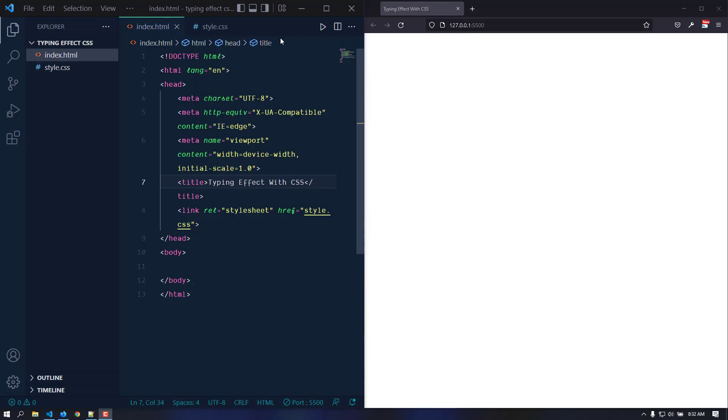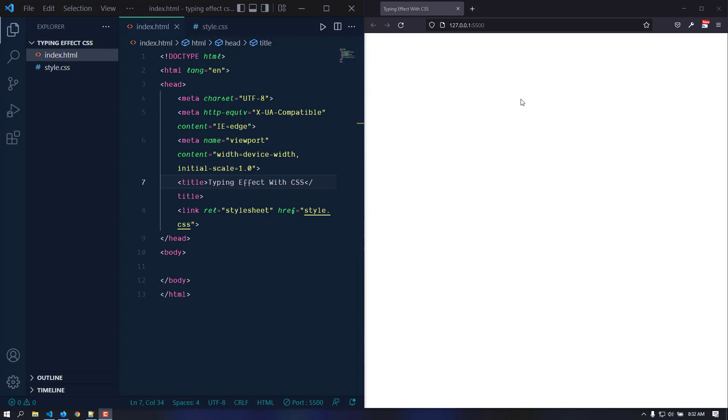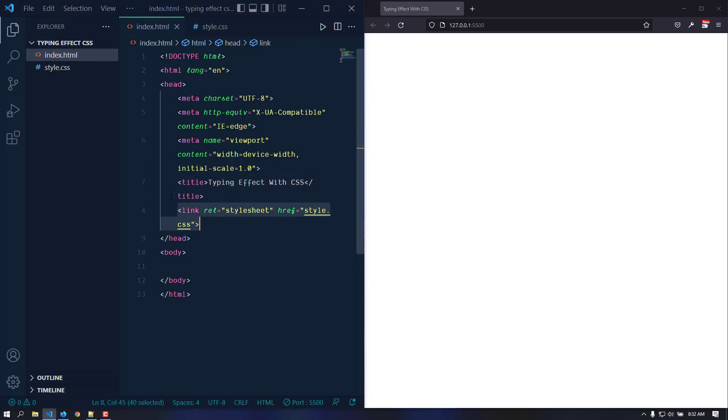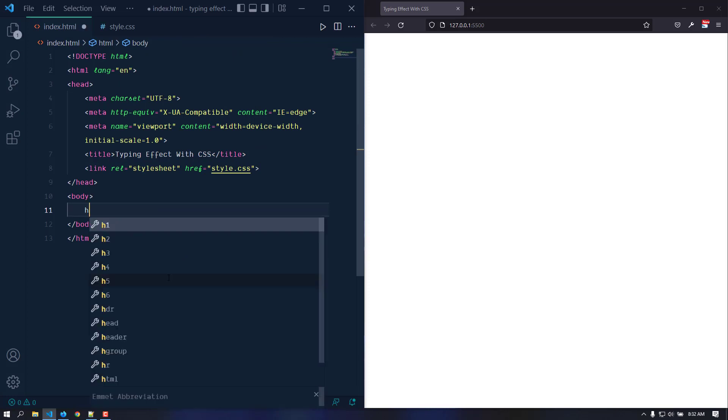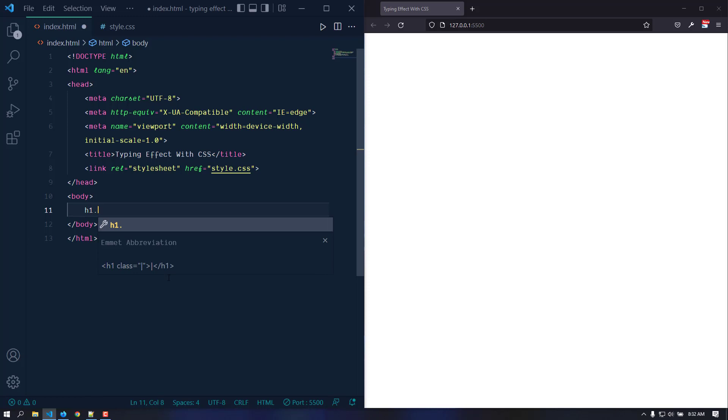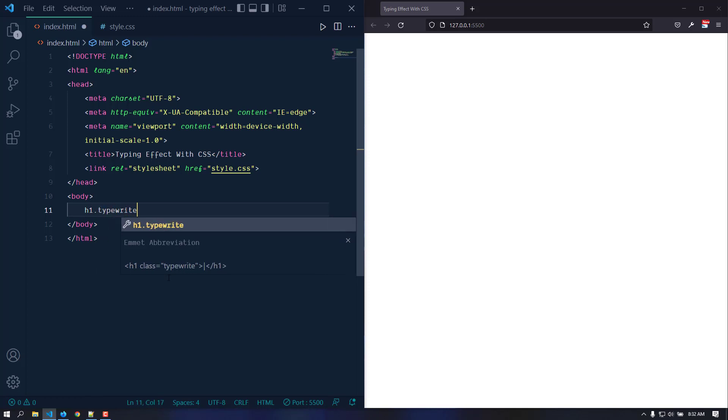I have opened my project folder in VS Code and I've also opened the index.html by the live server extension with Firefox. I've got a simple boilerplate and the CSS file is linked with it. Let's create the markup. We just need a tag, maybe an h1. We can give this a class, maybe typewriter, and here goes the text. I'm just going to type out 'Hello World!!!' with three exclamation marks.